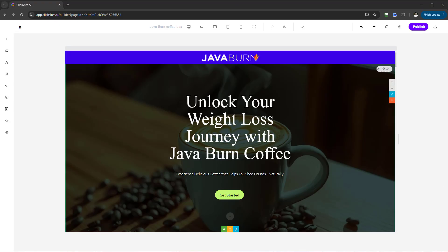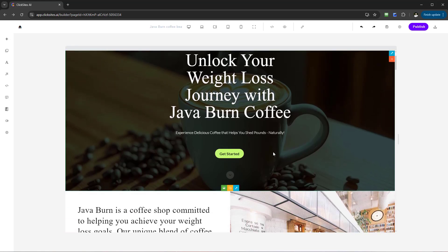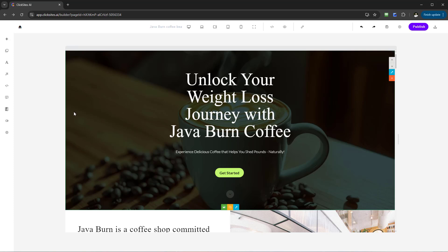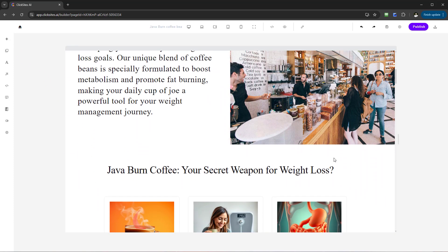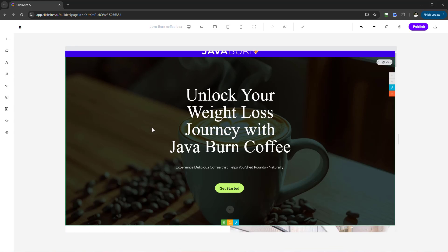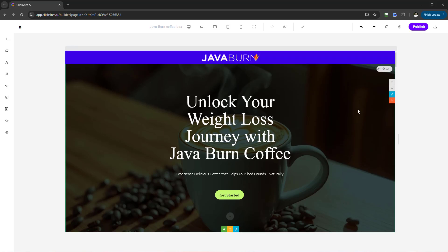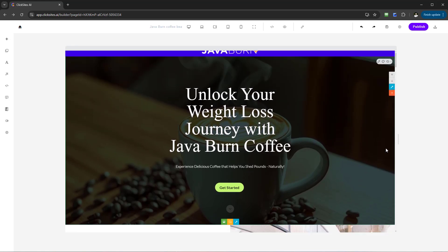Hello and welcome to this video. I want to show you a powerful component of ClickSite AI, especially when it comes to the design element of your pages. Right now I'm in the editing panel of the website. When it comes to creating your site and the different sections and components, we've incorporated powerful elements — specifically the ability to redesign sections, images, and content using AI. You can see we've got AI Rewrite, AI Redesign, and a powerful new component called Magic Redesign. I'm going to walk you through each of these.